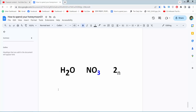Hello everyone, today I will show you how to remove or undo superscript in Google Docs. Open your document. I'll remove or undo this superscript — simply select your superscript text.